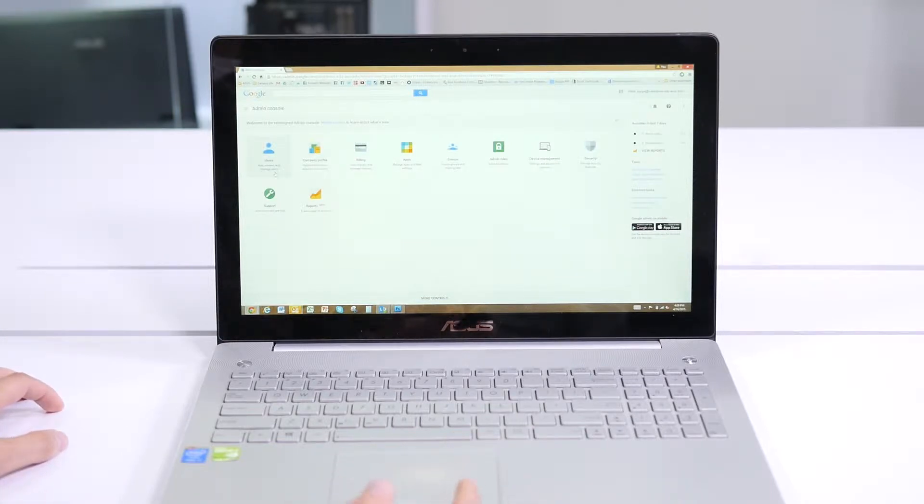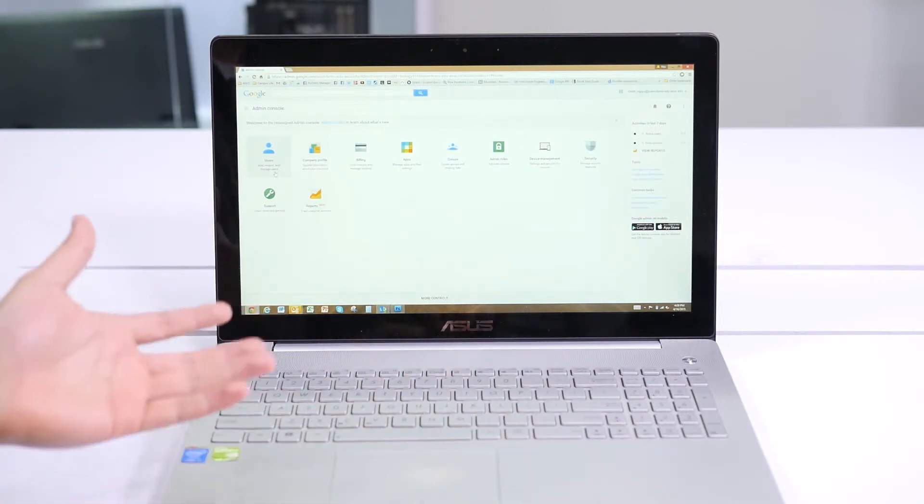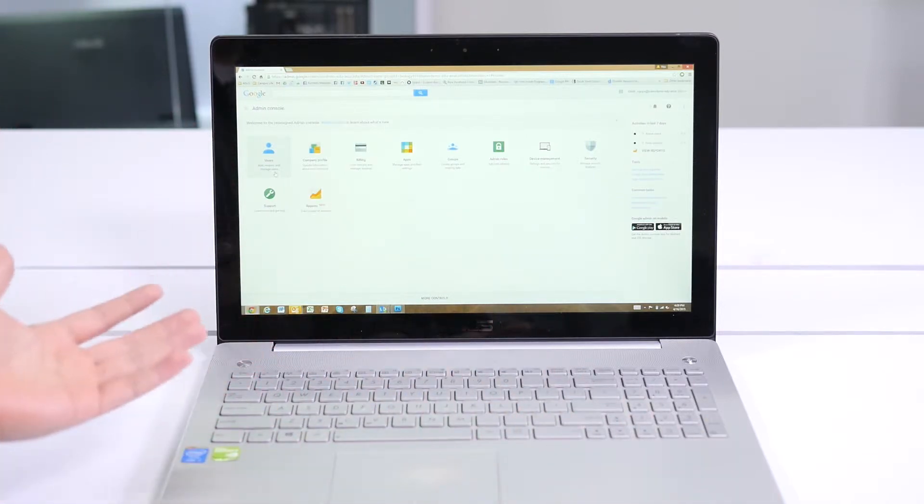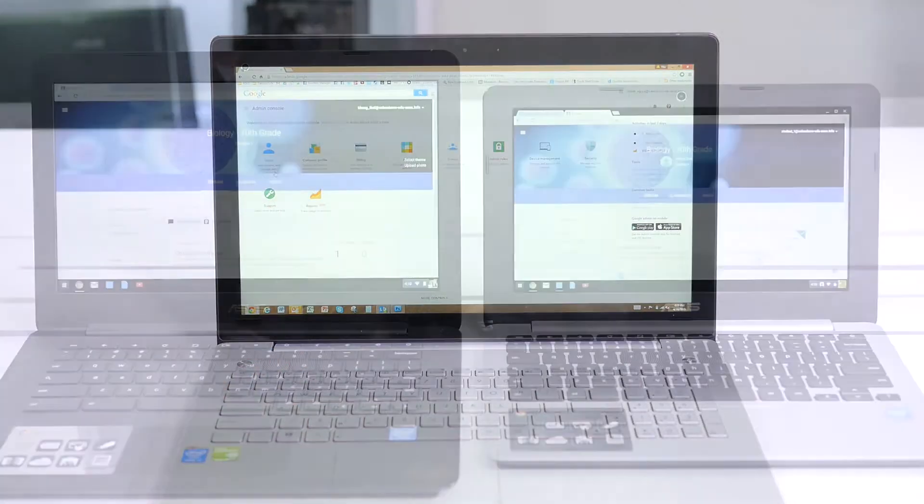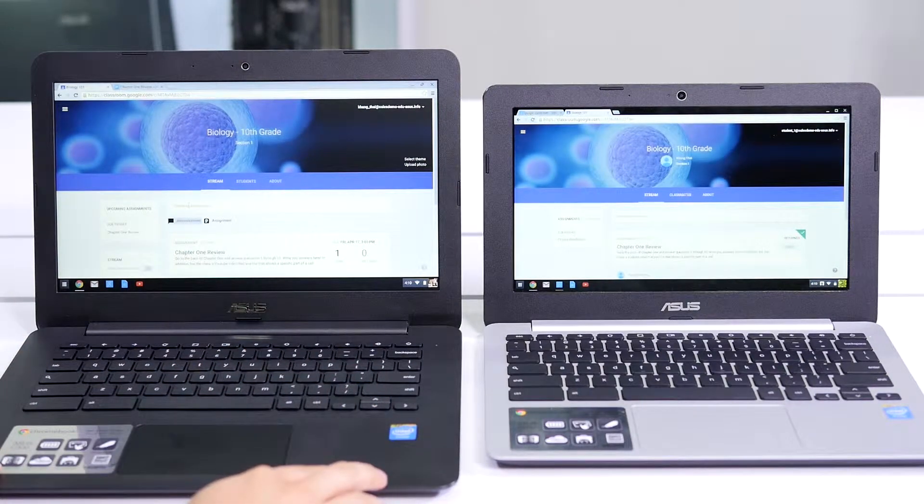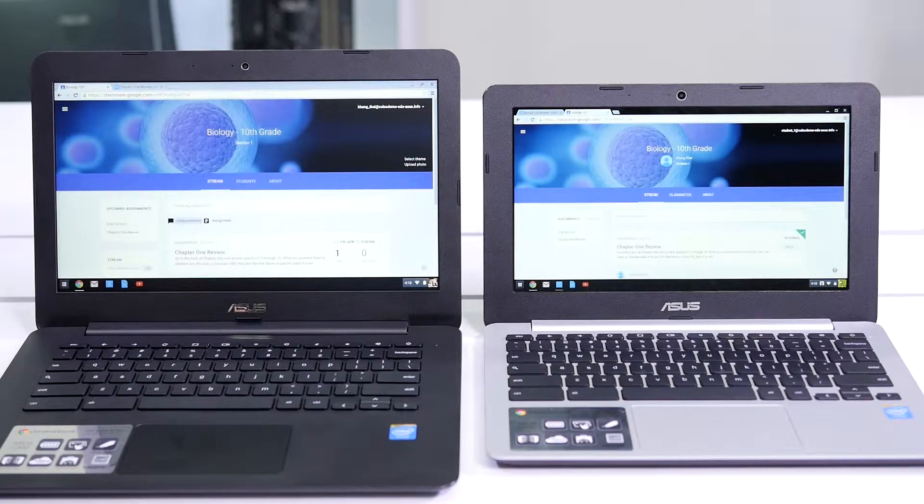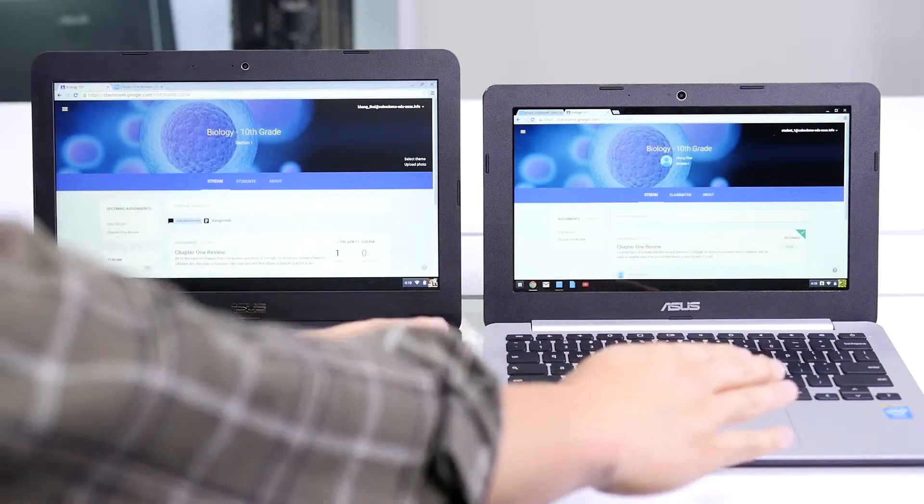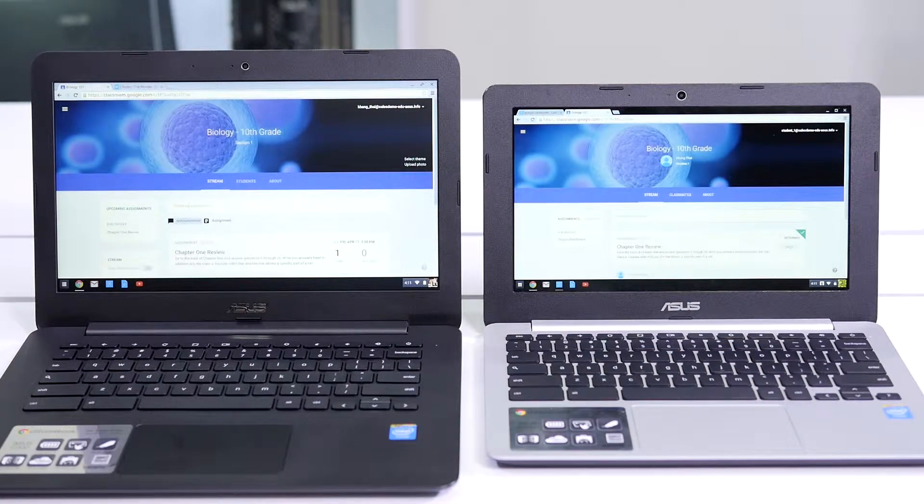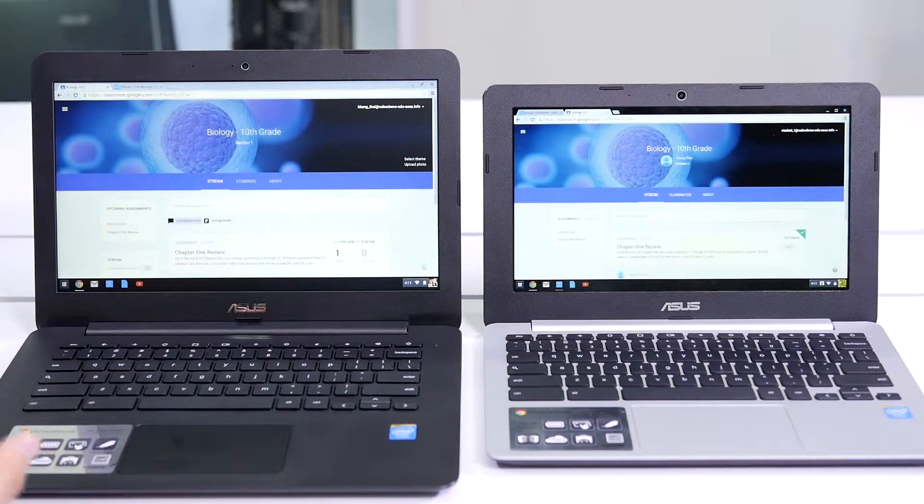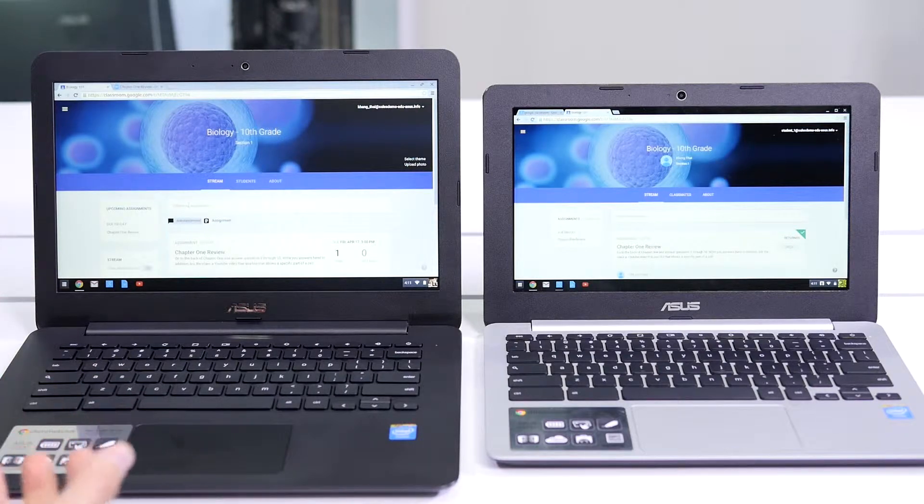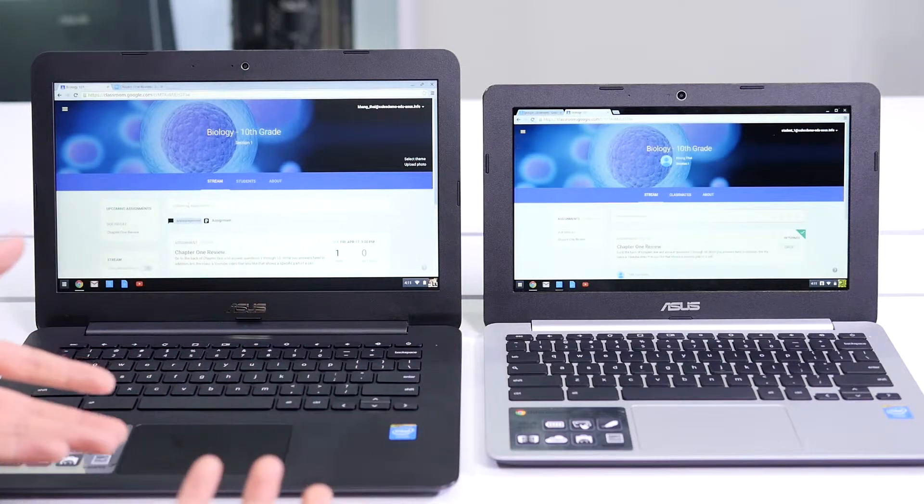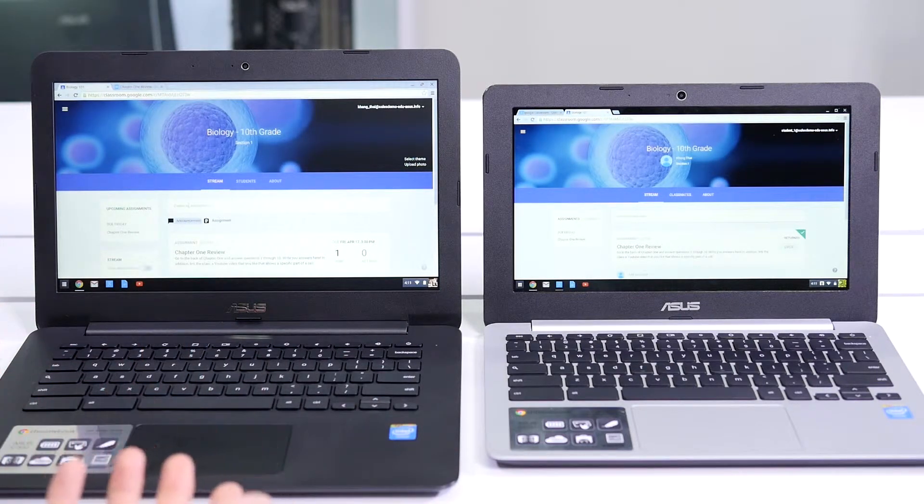It's very easy to use, and once you're set up, then we can get into how a teacher and a student would actually interact, assigning homework and then actually doing the homework on their Chromebook. So we have two Chromebooks side-by-side. This is the Chromebook C300 from Asus, and here we have the Chromebook C200. This we'll imagine to be our teacher's Chromebook, and this will be the student's Chromebook. I want to show you how easy it is to use Google Classroom to set up an assignment as a teacher, and then how a student would perform the homework or assignment and send it for review, and then the teacher can grade. It's very simple.